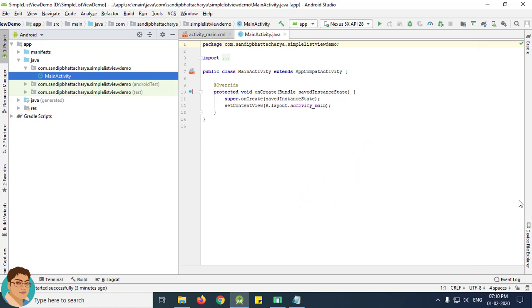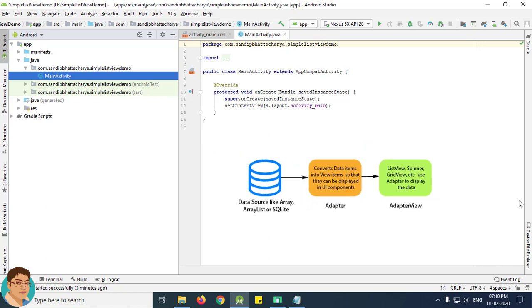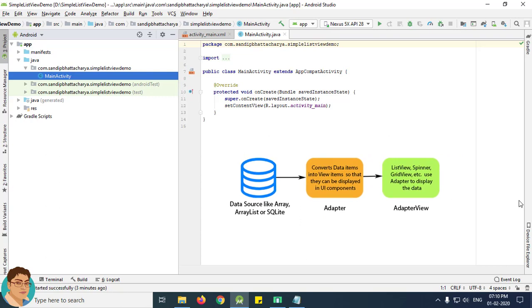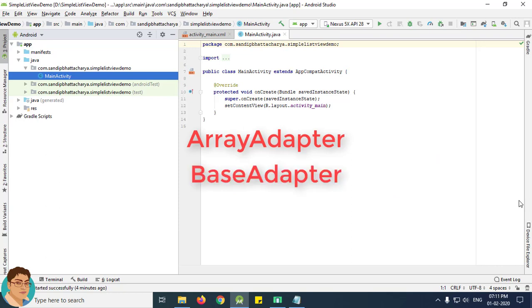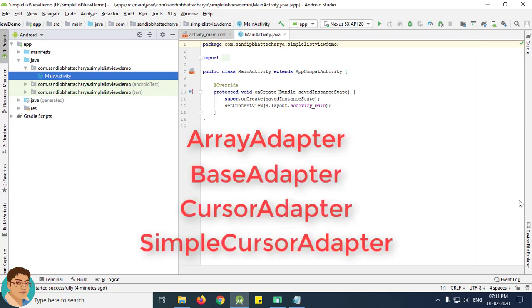In Android an adapter acts as a bridge between an AdapterView and the underlying data for that view. The adapter provides access to the data items and is also responsible for making a view for each item in the data set. Some commonly used adapters in Android are ArrayAdapter, BaseAdapter, CursorAdapter, SimpleCursorAdapter, etc.